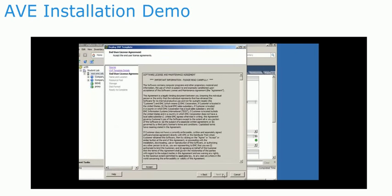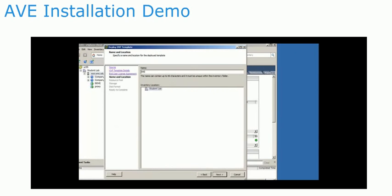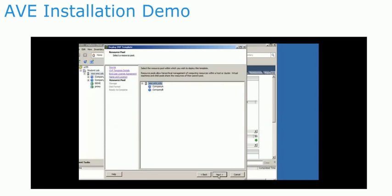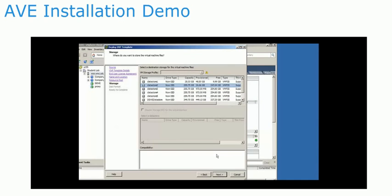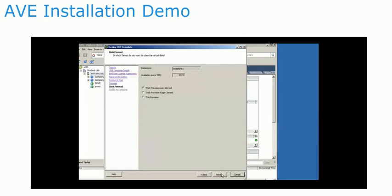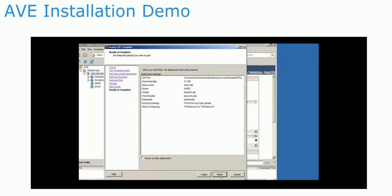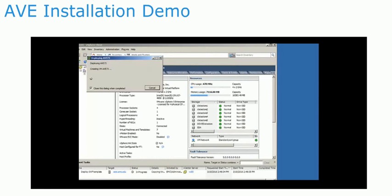To deploy the AVE virtual machine, give it a name and choose a location and host for it to reside in. Select a data store for the virtual machine's hard disk. It is recommended that the data store uses RAID 1 or RAID 10 storage. It is also recommended to create the virtual disk with the thick provisioning, lazy zeroed option. Review the settings and deploy the virtual machine.